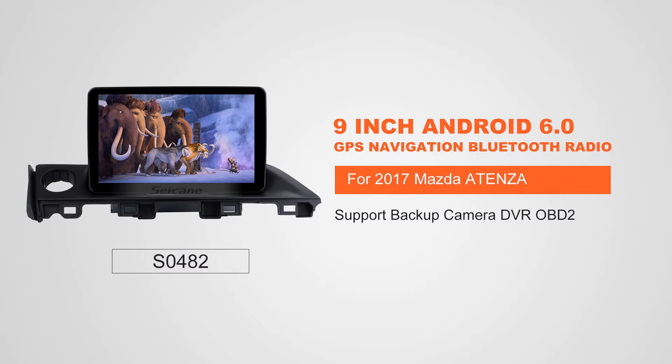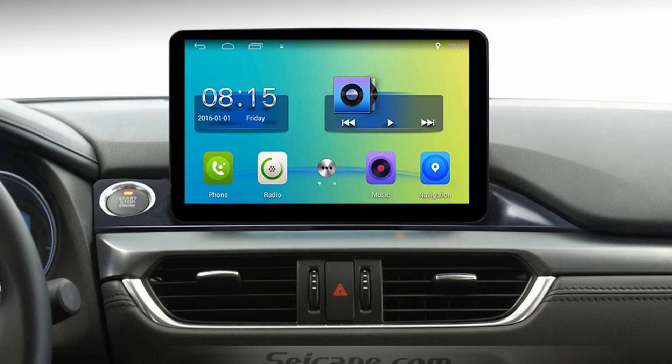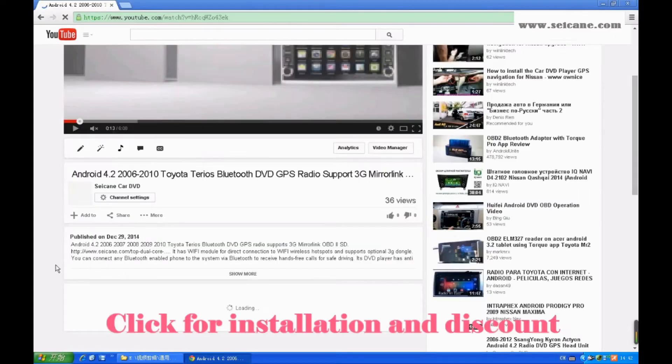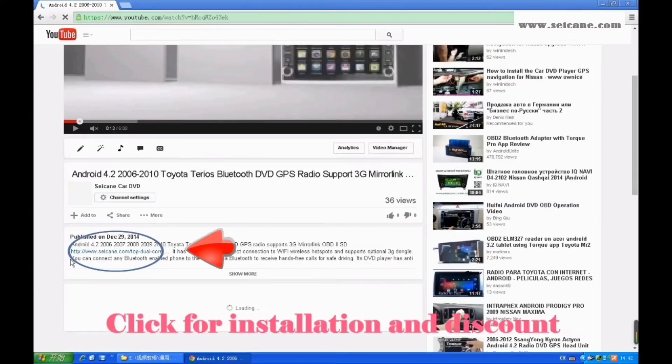Hi, friends. Welcome to SeGain Video. This head unit has the latest Android system and a stronger CPU chipset. You can download apps, use voice search, and online Google Maps in it. It has many great functions.